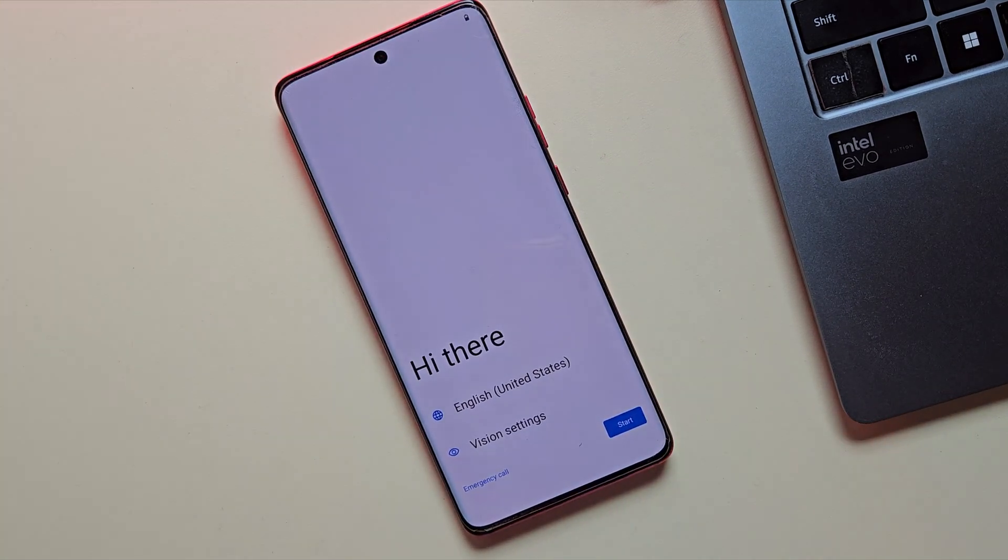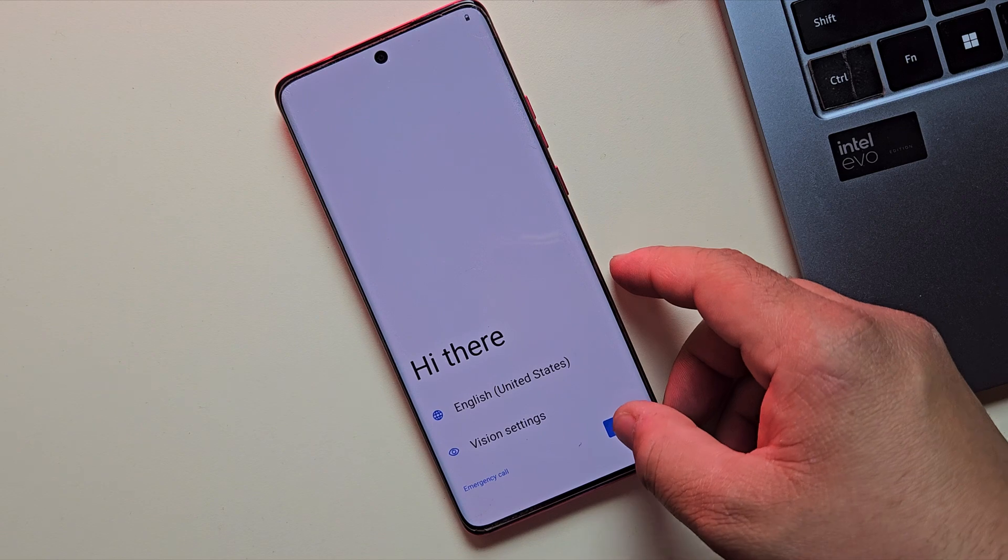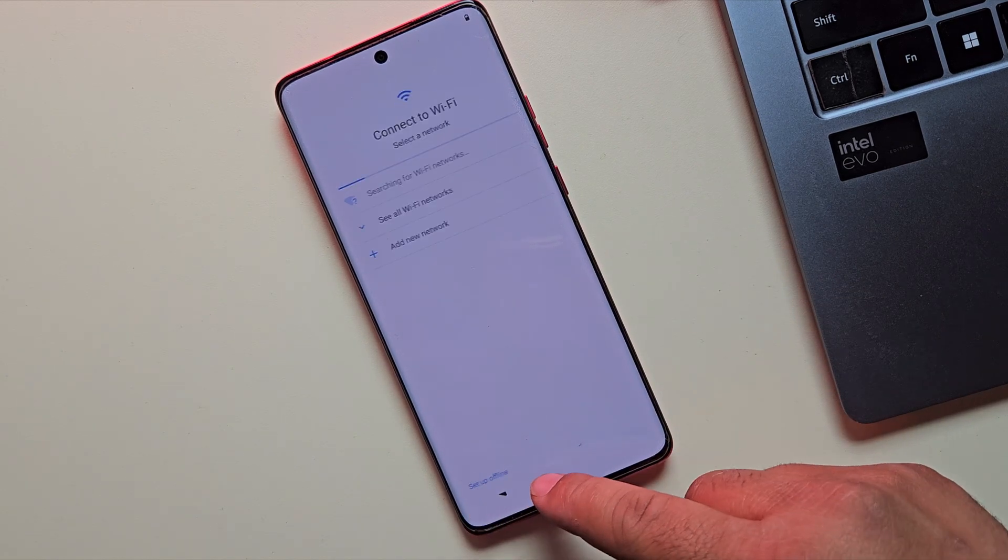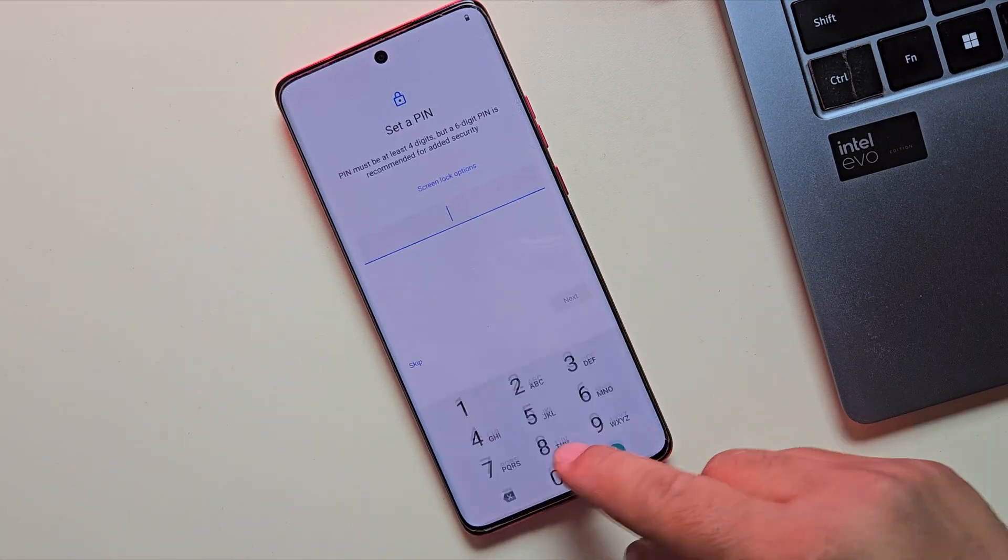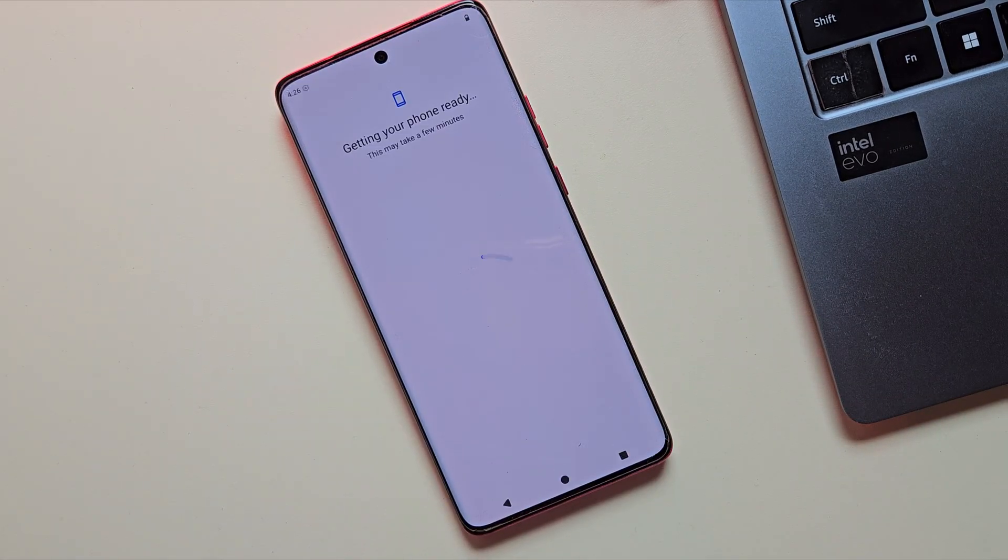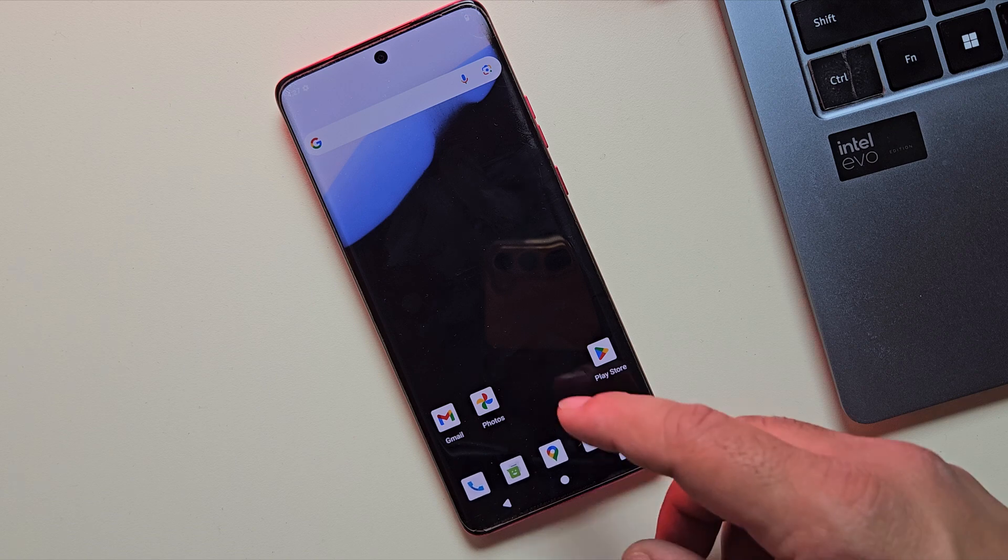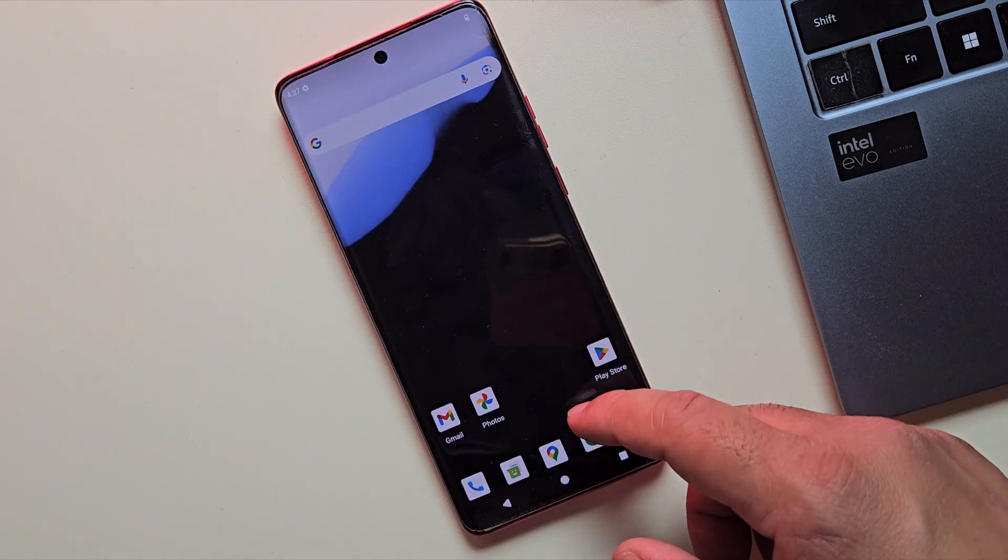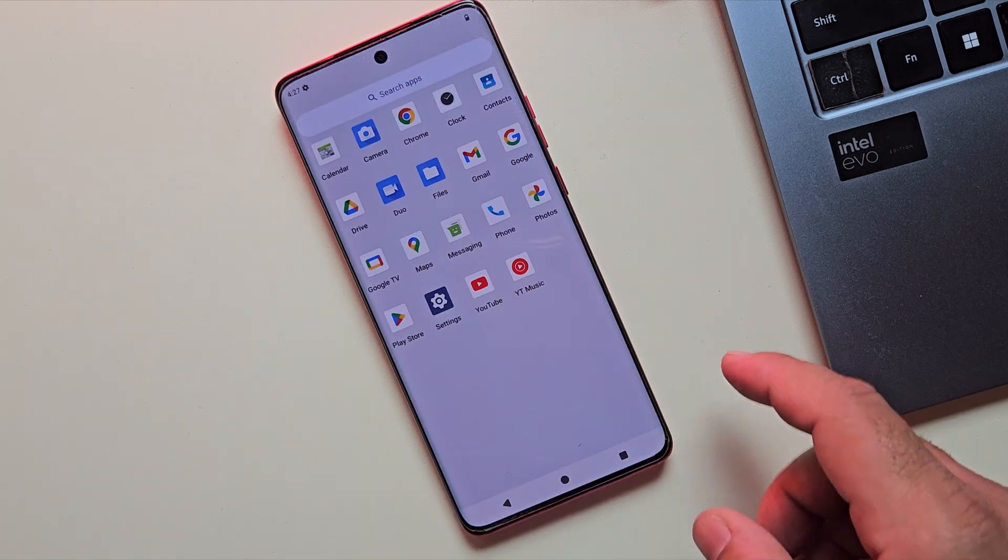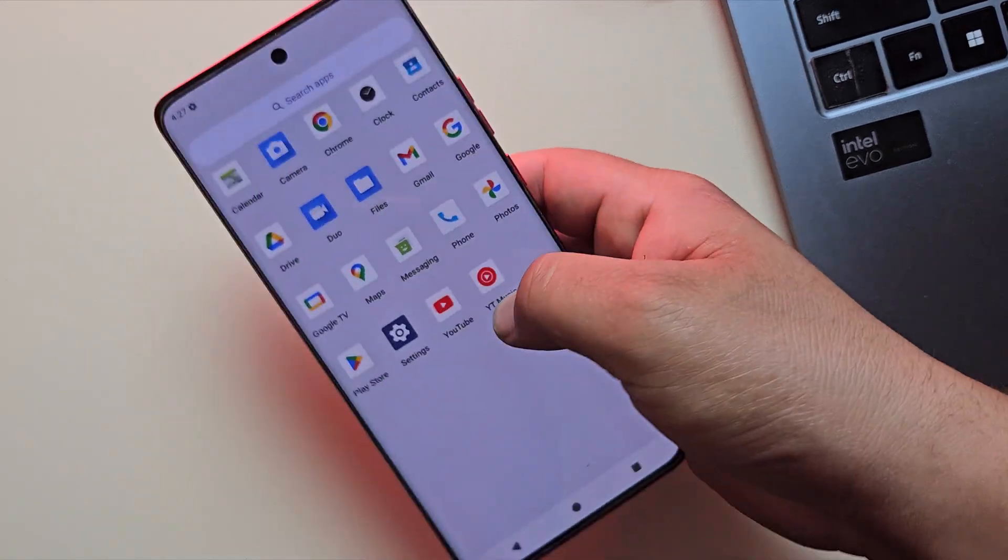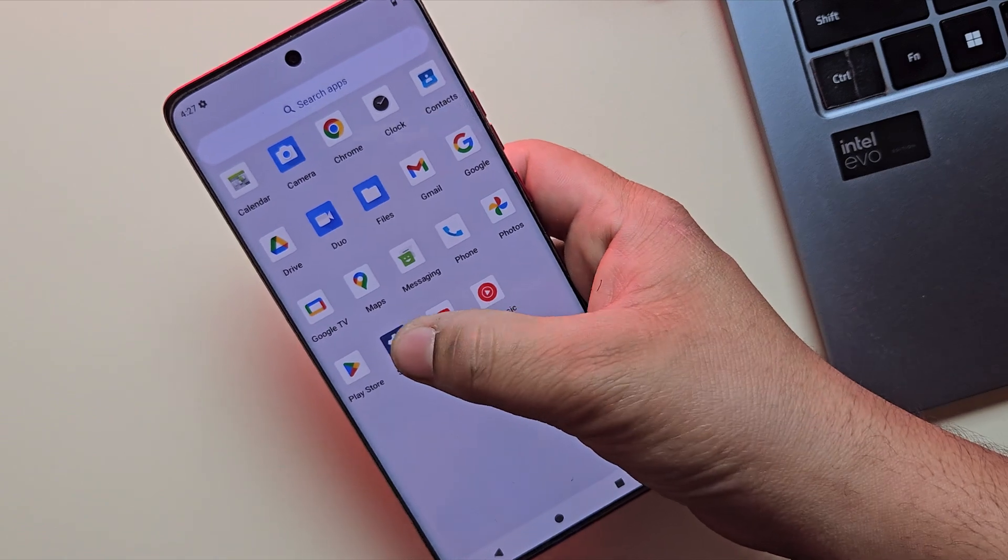Let me quickly go through the setup process and fast forward it for you. And yes, we are officially in Android 16. This is how it looks right out of the box—super clean, super smooth, and ready to explore.